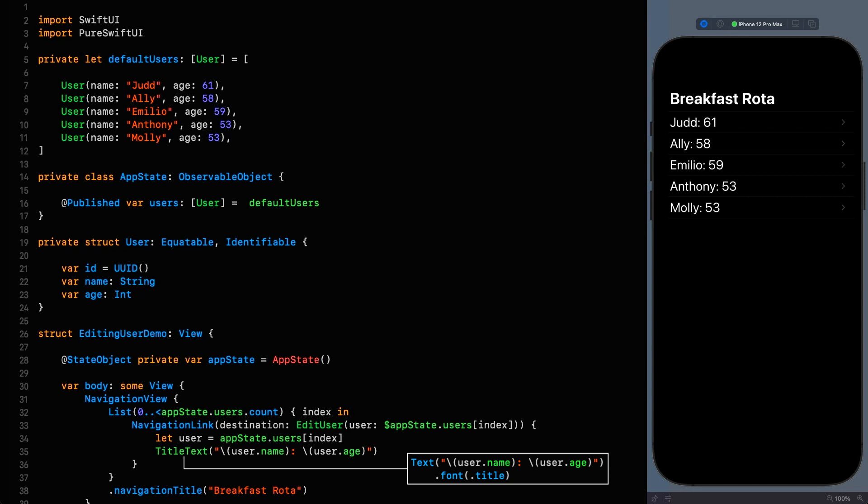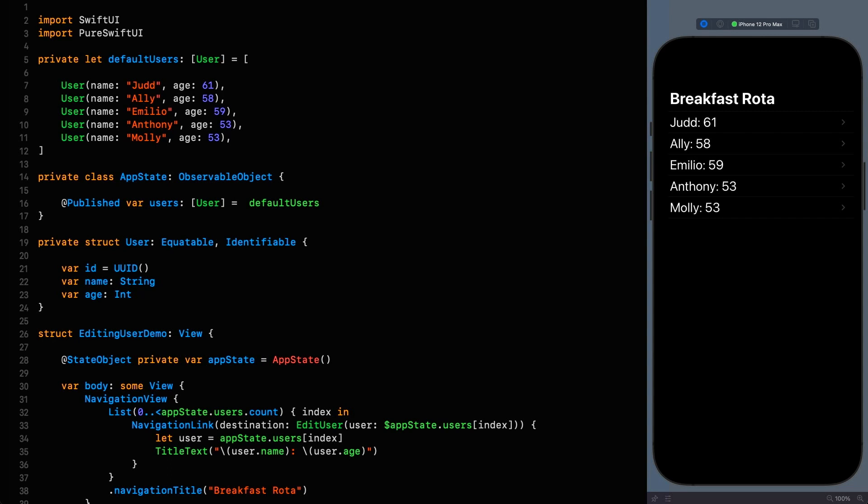This episode will be waiting for you right here when you get back. Now in the last episode we were indeed editing state although it wasn't really that explicit and didn't highlight the issue I wanted to address today. The example we're using today is somewhat more involved.